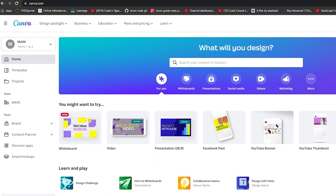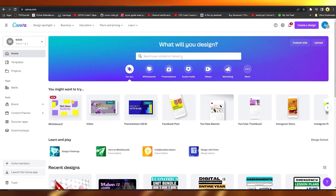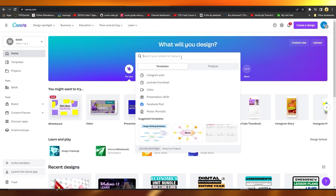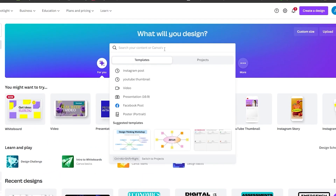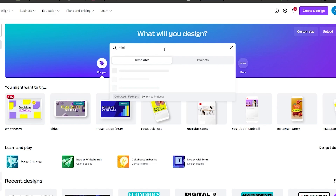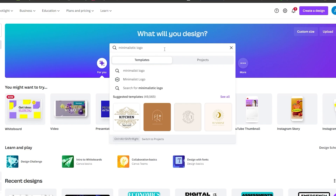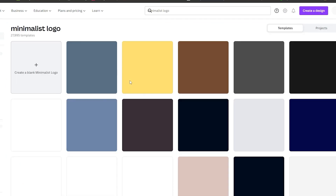As soon as you come to canva.com, this is the dashboard you're going to see. Click on the search bar and type in whatever type of logo style you want — Canva will give you so many options. Let's say you want a minimalistic logo, so type in 'minimalistic' and then 'logo.' Wait a few seconds and you'll have recent searches come up — simply click on that.